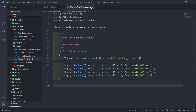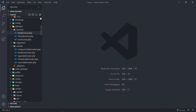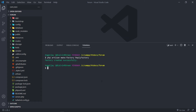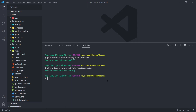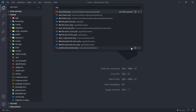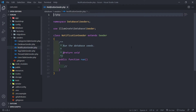Our reply model is all done. The next thing we want to do is create a notification seeder. Open the terminal and run `php artisan make:seeder NotificationSeeder`. Press enter, then let's open that NotificationSeeder.